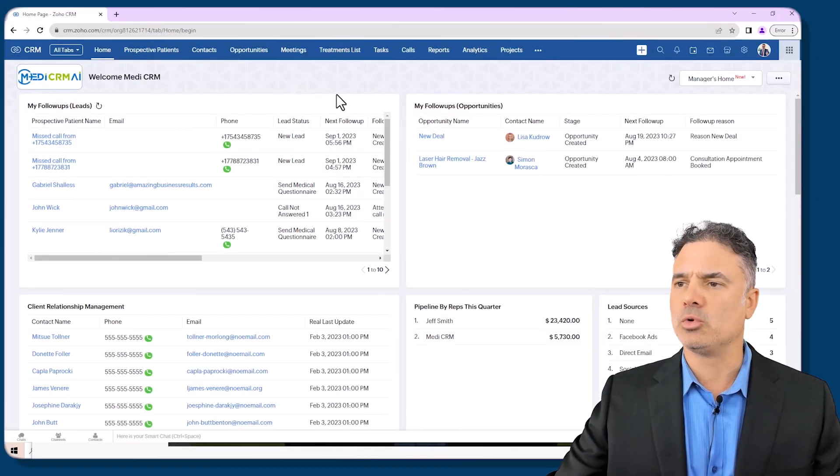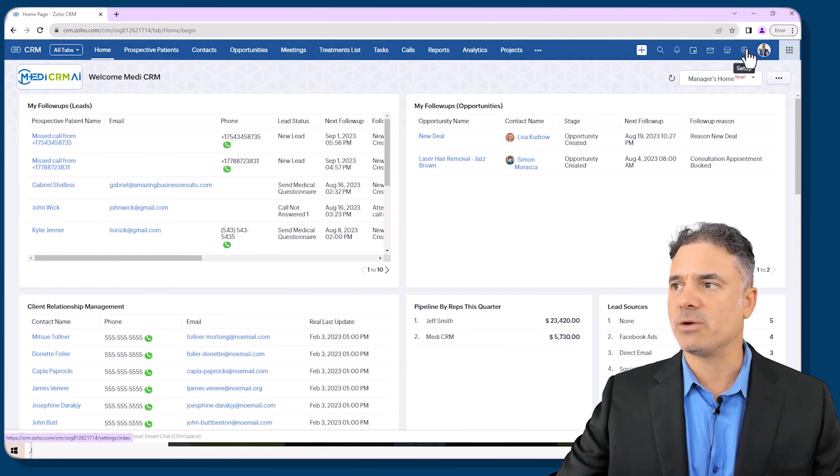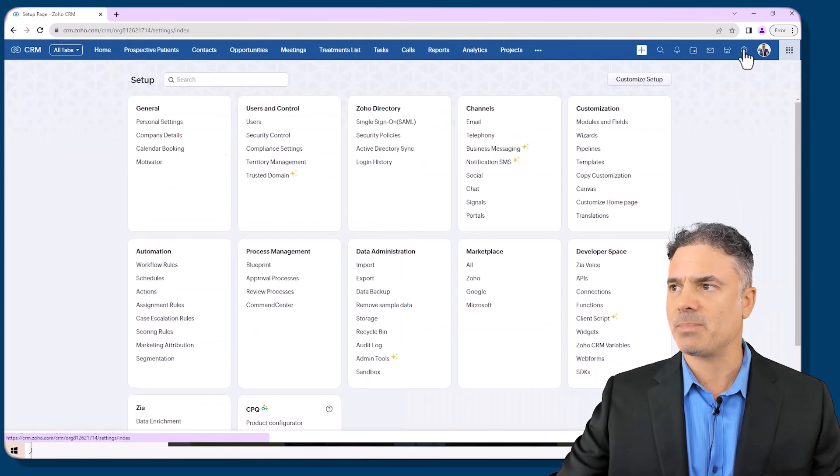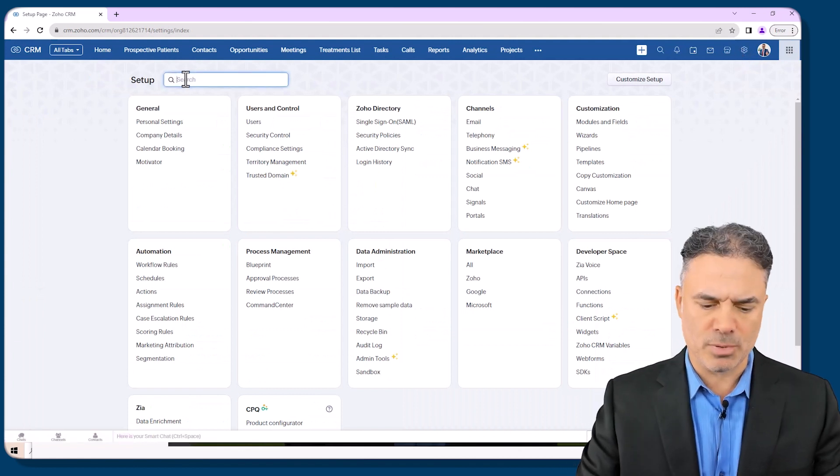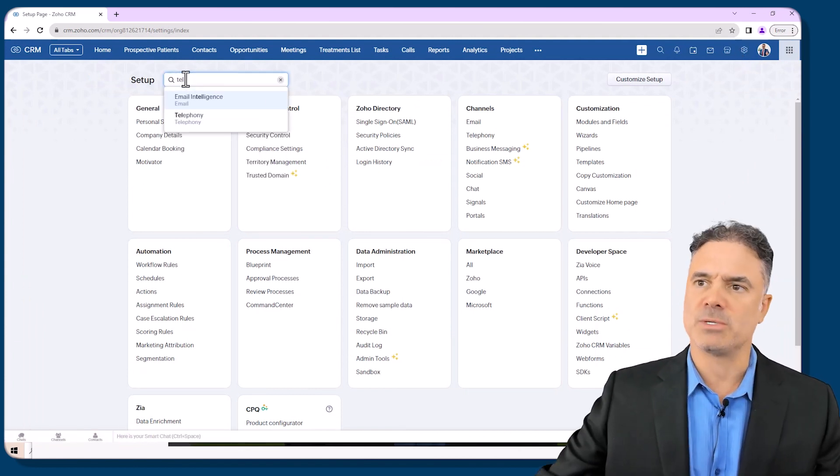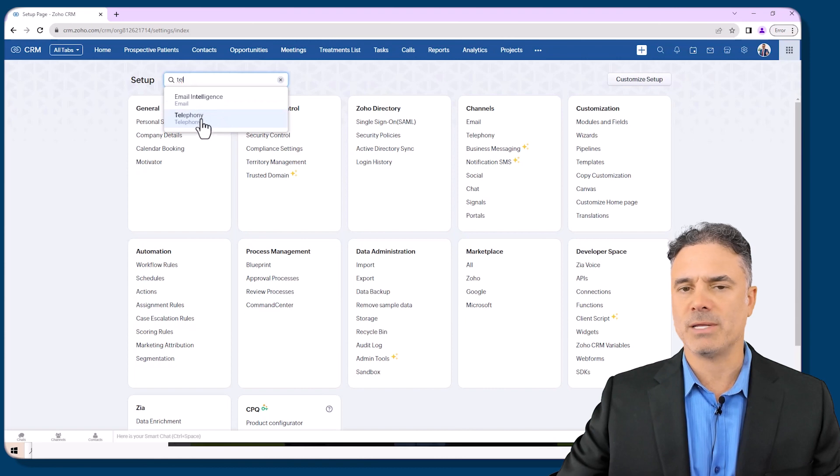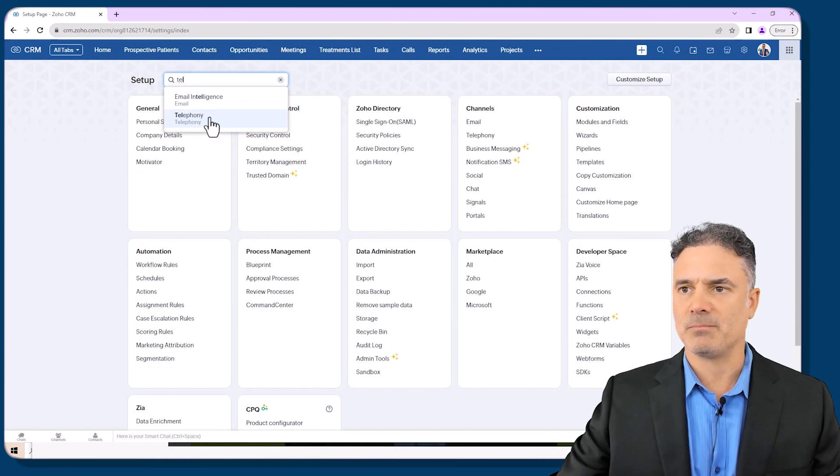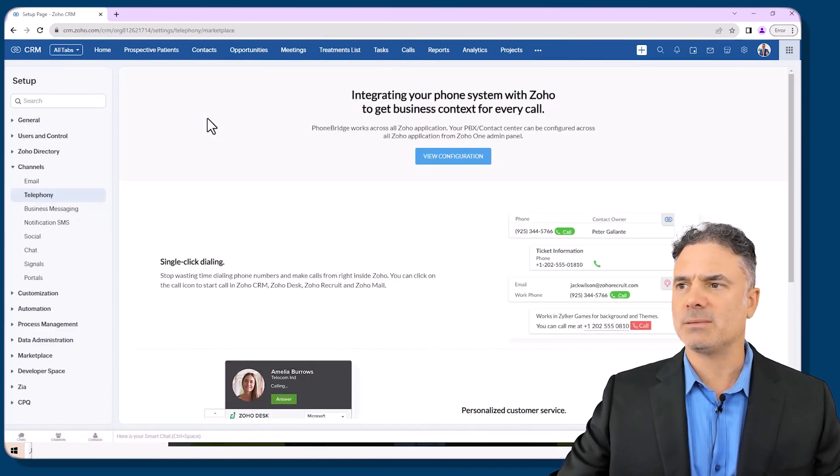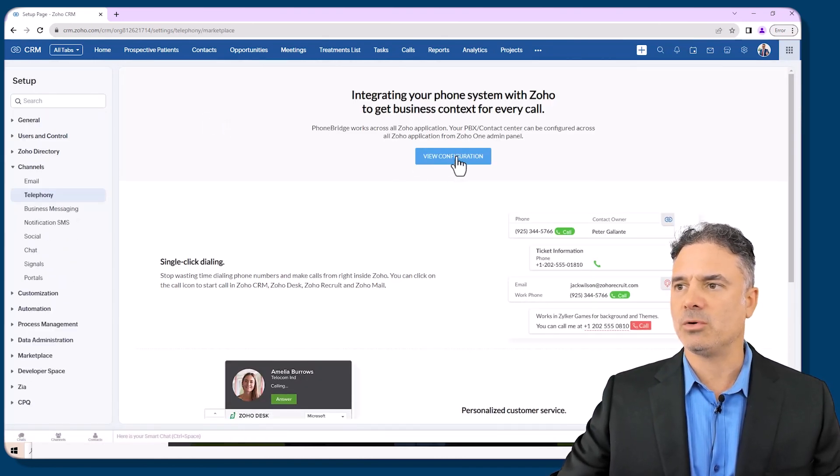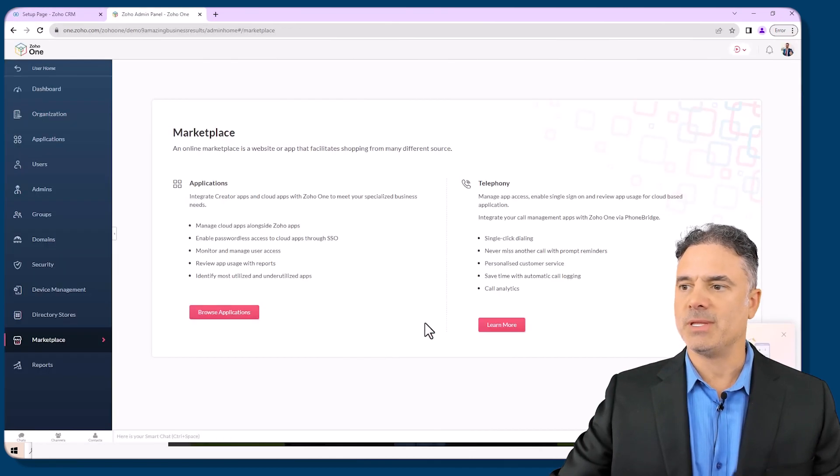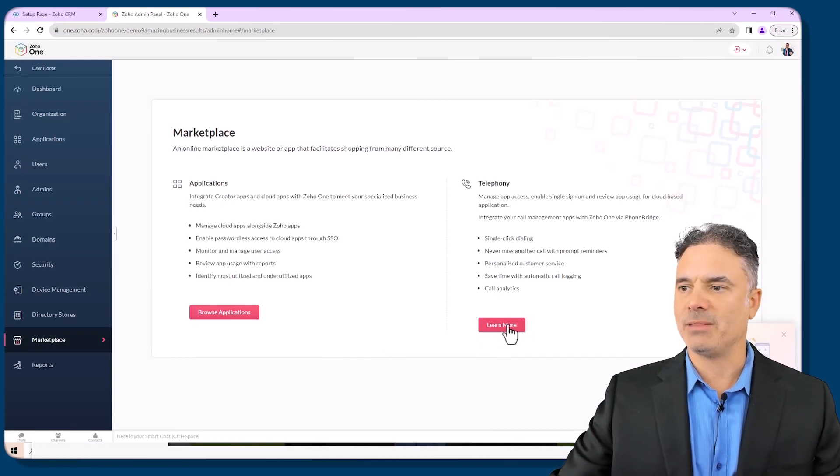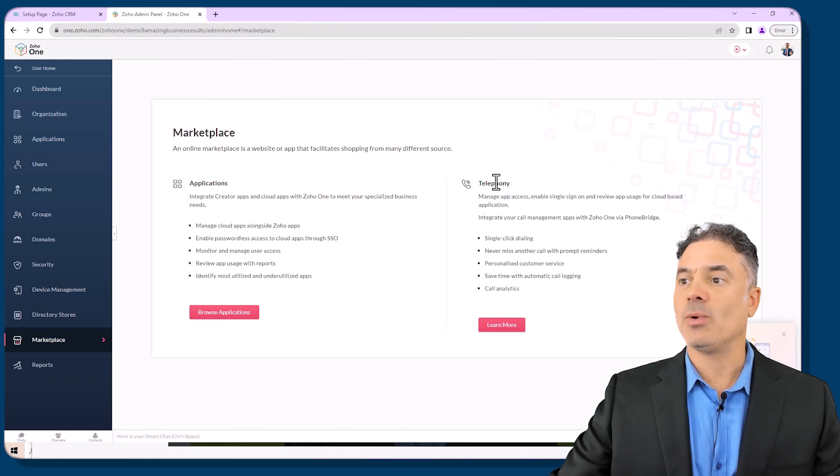First of all you will need to go to your Zoho CRM, you will click on the gear icon on the top which is the setup, and then you will search on the top. You will search for telephony, and that will be this guy. You will click on it and then you will need to click on view configuration, then you will need to click on learn more under telephony.